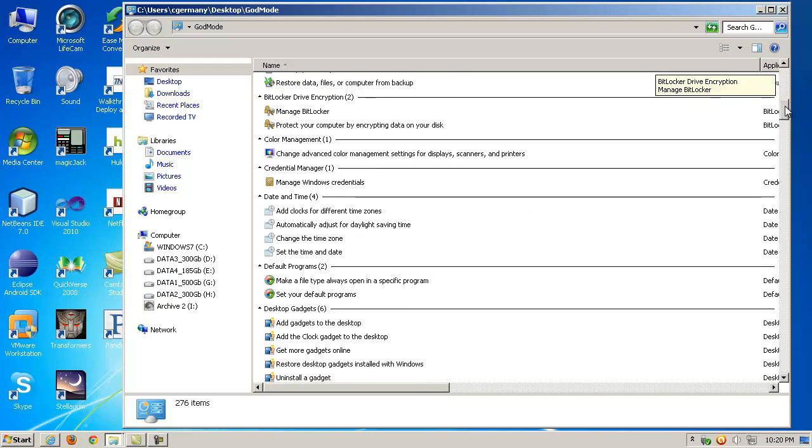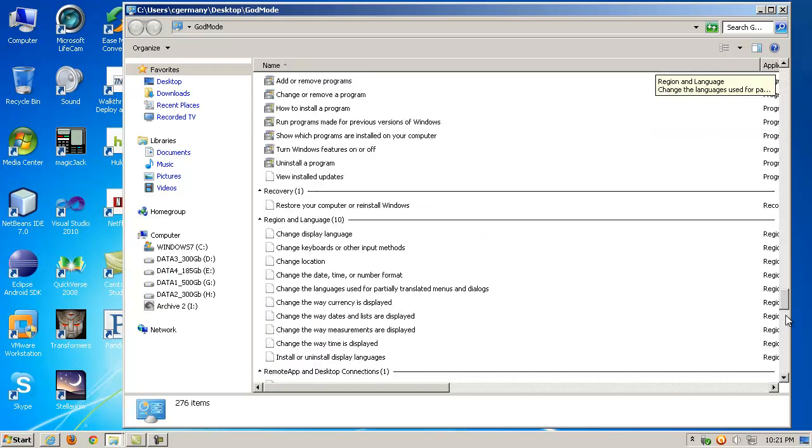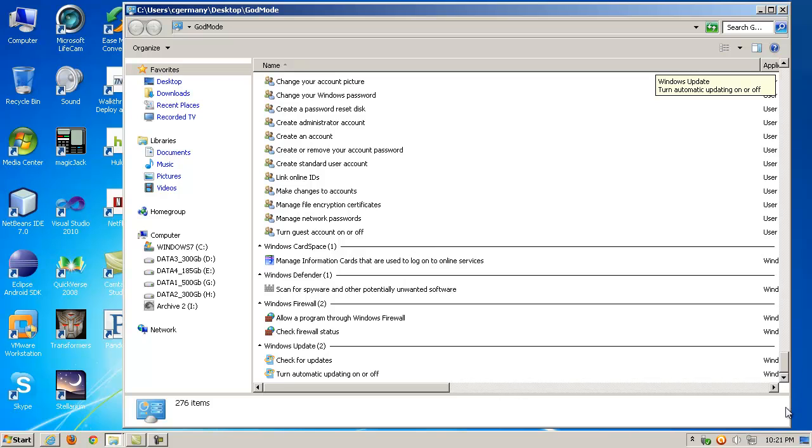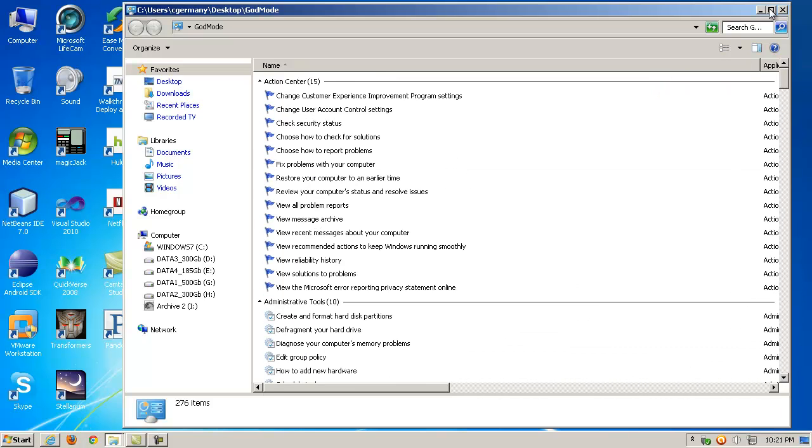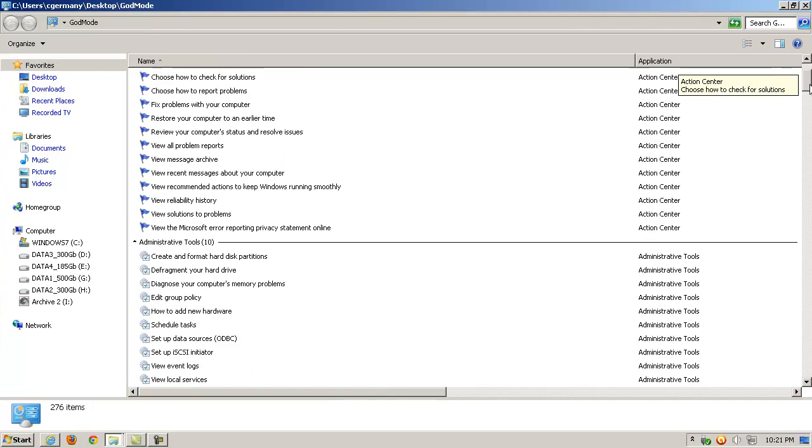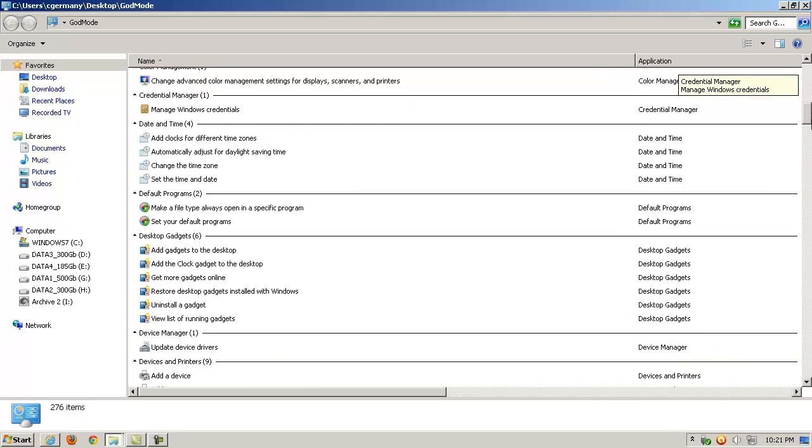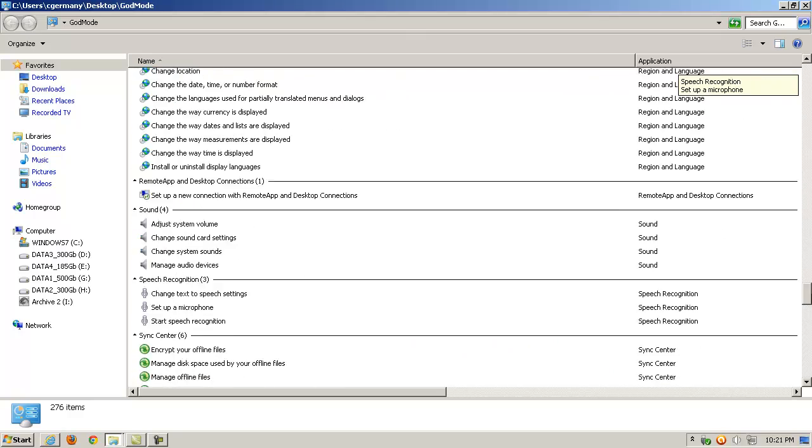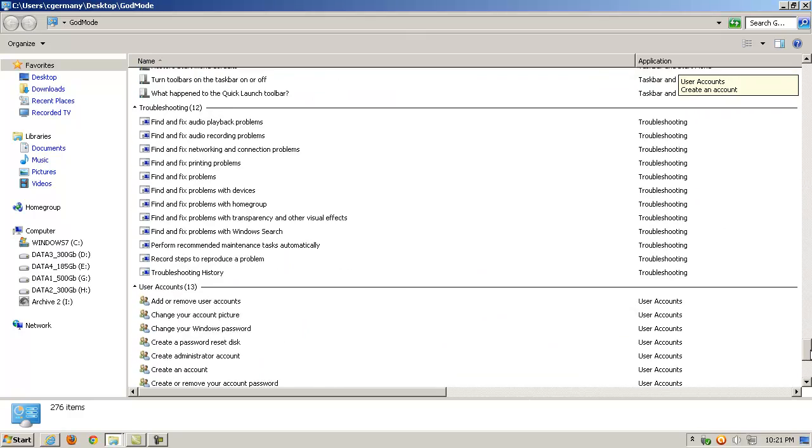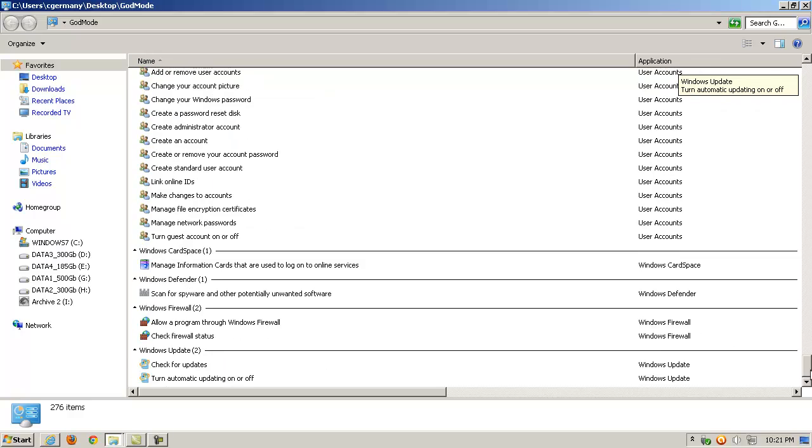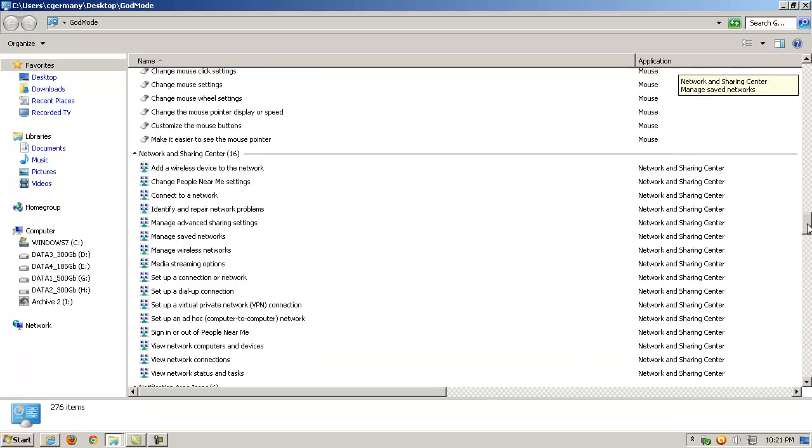And just have a look at it, some things that you can play with. I mean, it's not like you can't get to these tools anyway by going through control panel, or just type in MMC and open it in a Microsoft Management Console and adding snap-ins, but it's kind of interesting to have all these things in one place.